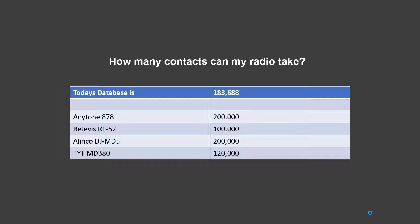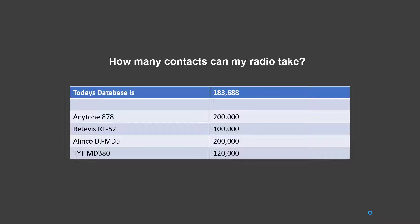Okay, so at 183,000 the Anytone and the Alinko, the size of the database doesn't need cutting down. However, if you're going to be putting this into the Retavis or the TYT, you will need to use something else just to reduce the amount of contact lines down to within the capabilities of the radio. You can either do this directly in Excel or you can do this in an Access database. Both ways has its advantages and I shall show you on a separate video.